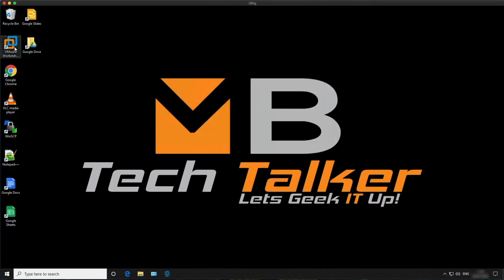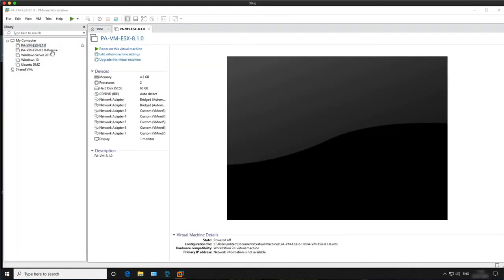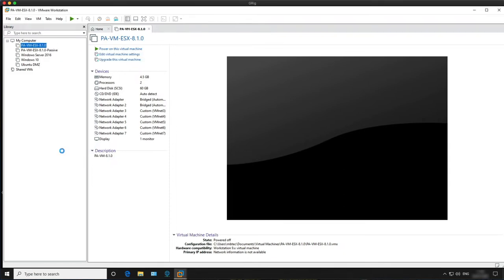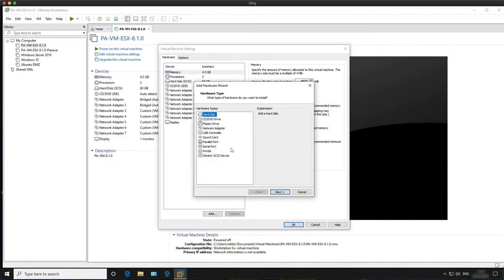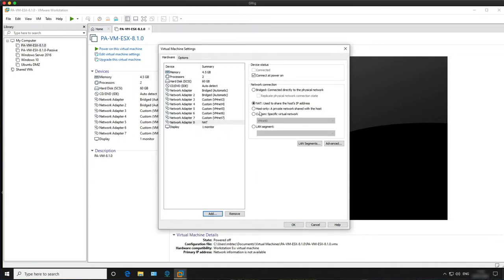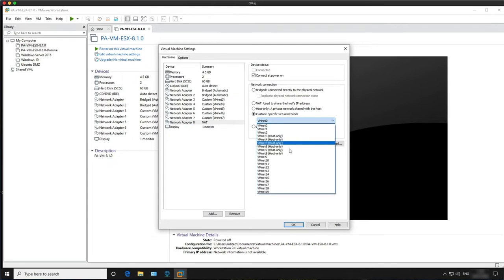The next thing we need to do is go into VMware Workstation itself and assign the new virtual network to the firewalls. Click on the first firewall and go into settings. The last network adapter — I think it's for HA — is VMNet 7. We're going to add a new network adapter and assign VMNet 8 to the firewall. Click OK.